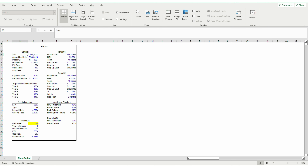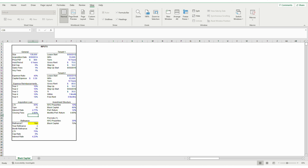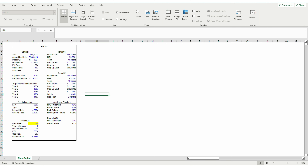Looking at the inputs I've already added to the model, we have our general assumptions as well as our tenant-specific assumptions. What's very important is this refinance toggle here, which is going to run the model based on whether we are refinancing or not, and will allow for sensitivity analysis later on.